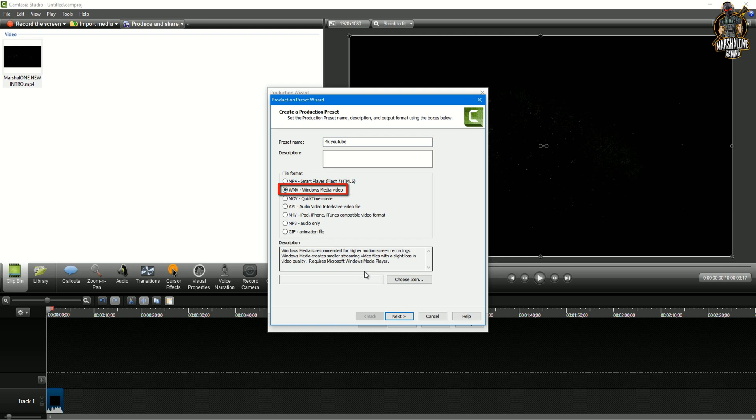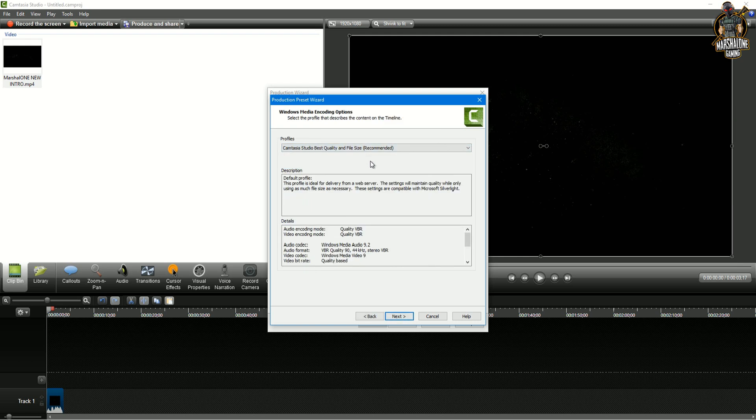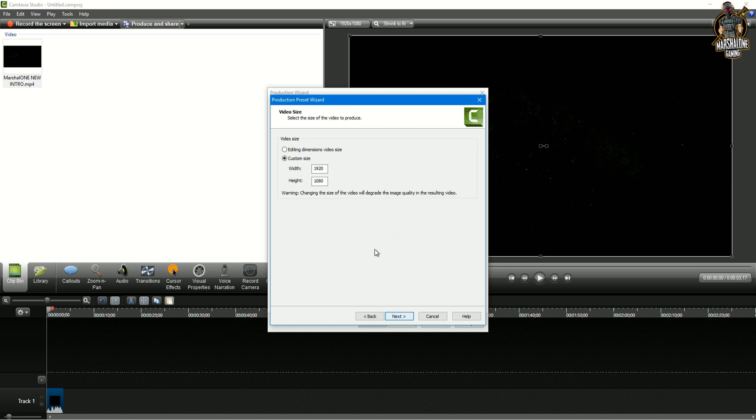In profiles choose this one and click next.